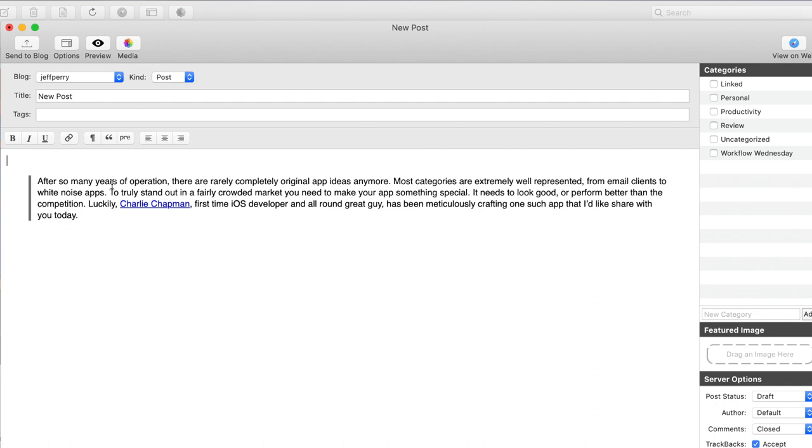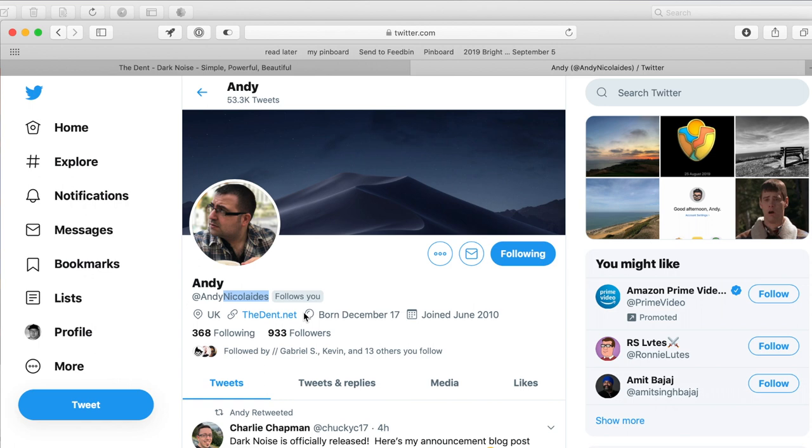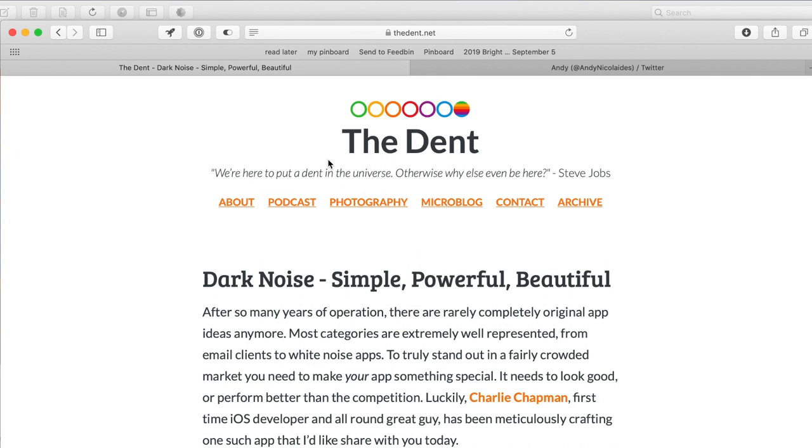As you can see, I've already copied a segment of somebody else's post. In this case, it's Andy Nicolay's post on The Dent about an app called Dark Noise. This is Andy's Twitter page here, and this is his post. So I'm already at the post, and I've already copied what I want to quote.